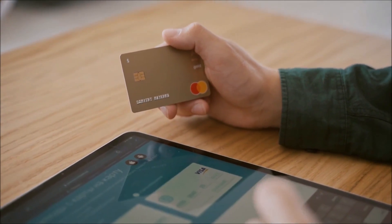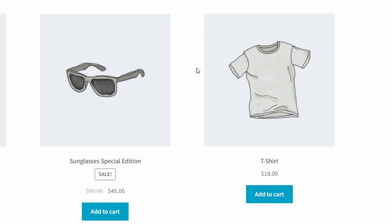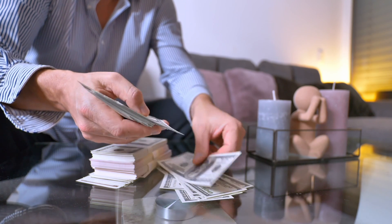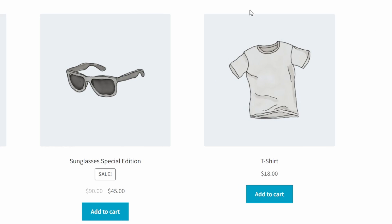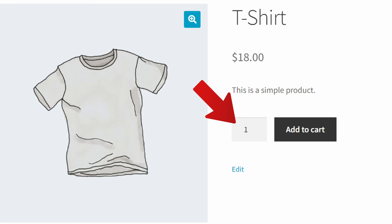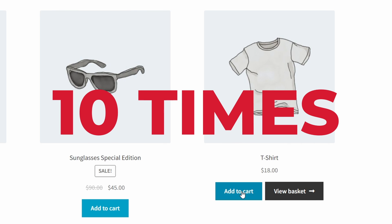Let me give you a scenario. A customer is scrolling through your main shop page when they find something that they absolutely must have. In fact, they love it so much that they'll happily buy 10 of them. But look at what's missing on the shop and category pages — there's no quantity picker. They'll have to go to the product page for that, or hit the add to cart button 10 times. Either way, this friction can result in lost sales for e-commerce stores.